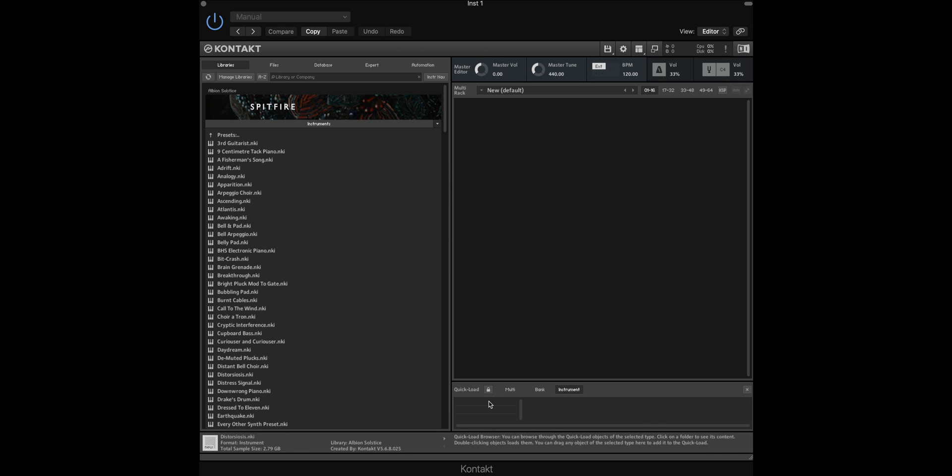The first thing that you might want to do is create an individual folder for the library that you're creating a quickload menu for. You can do this by holding down control on your keyboard, clicking and then selecting add new folder. I'm going to label this Solstice as we're going to be using just Albion Solstice in this demonstration.